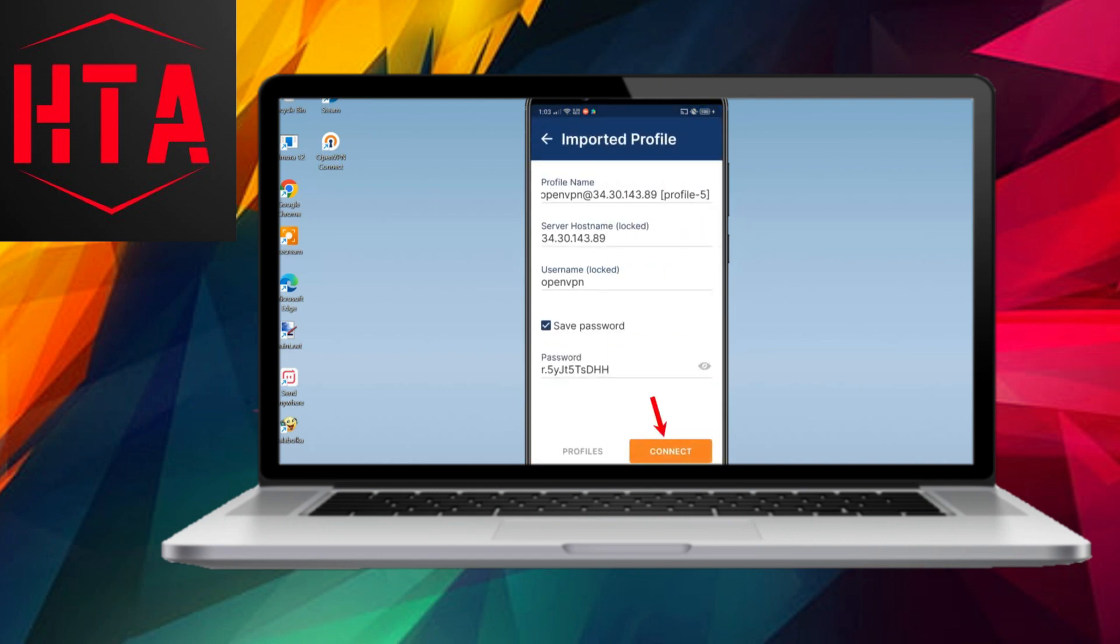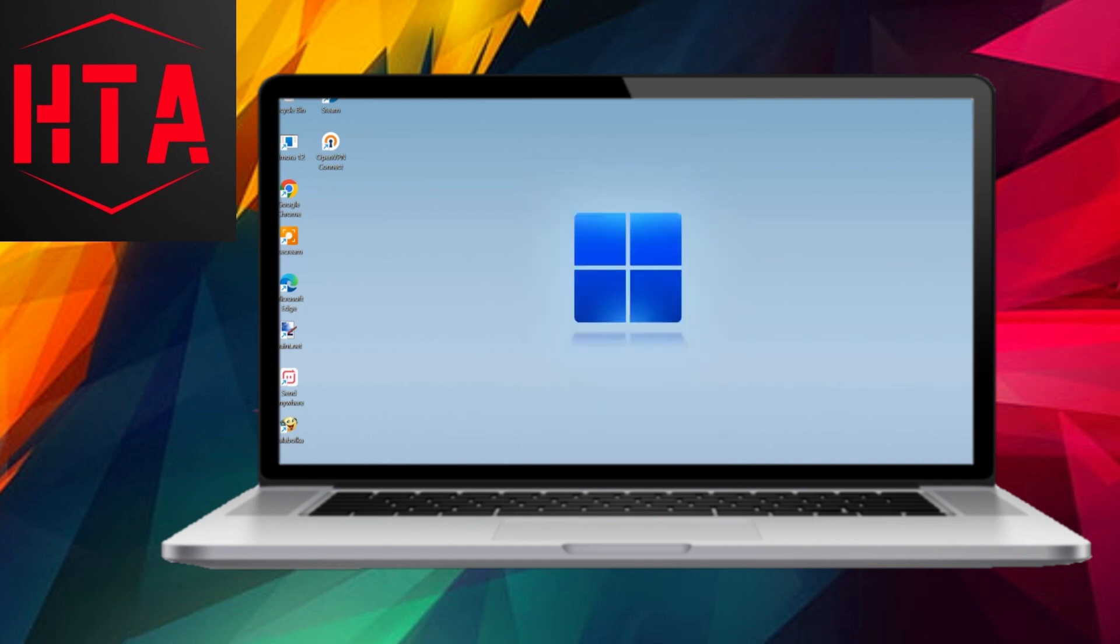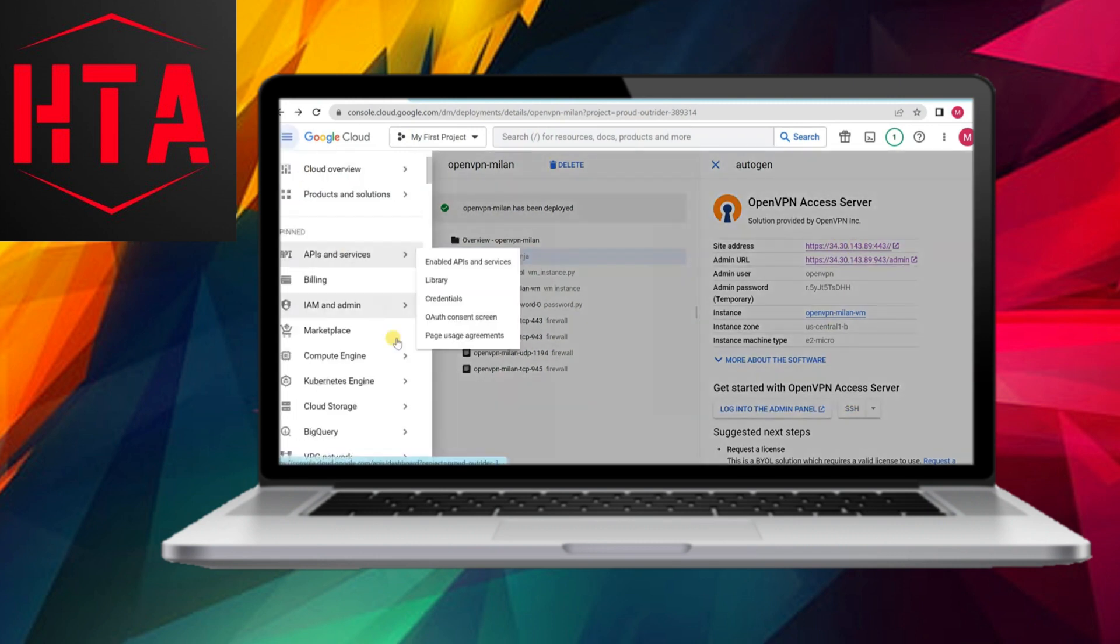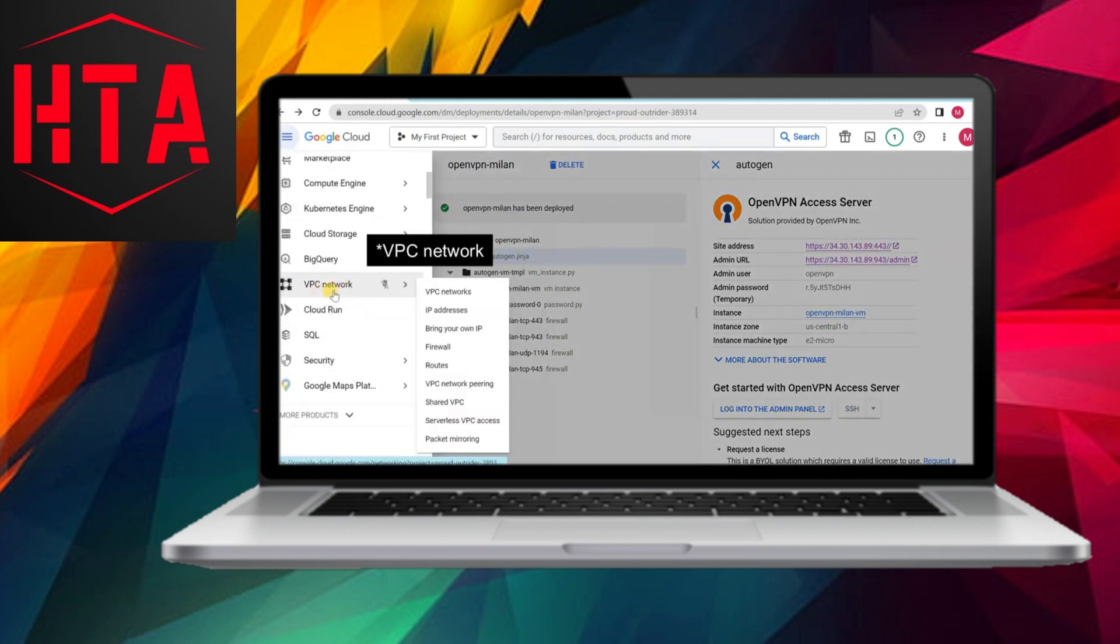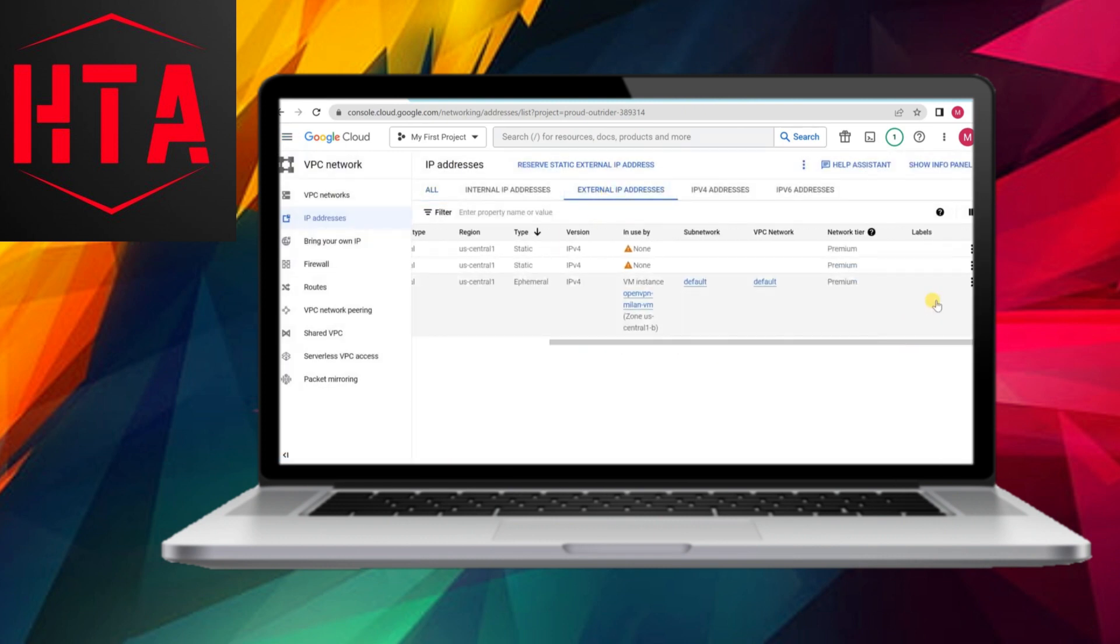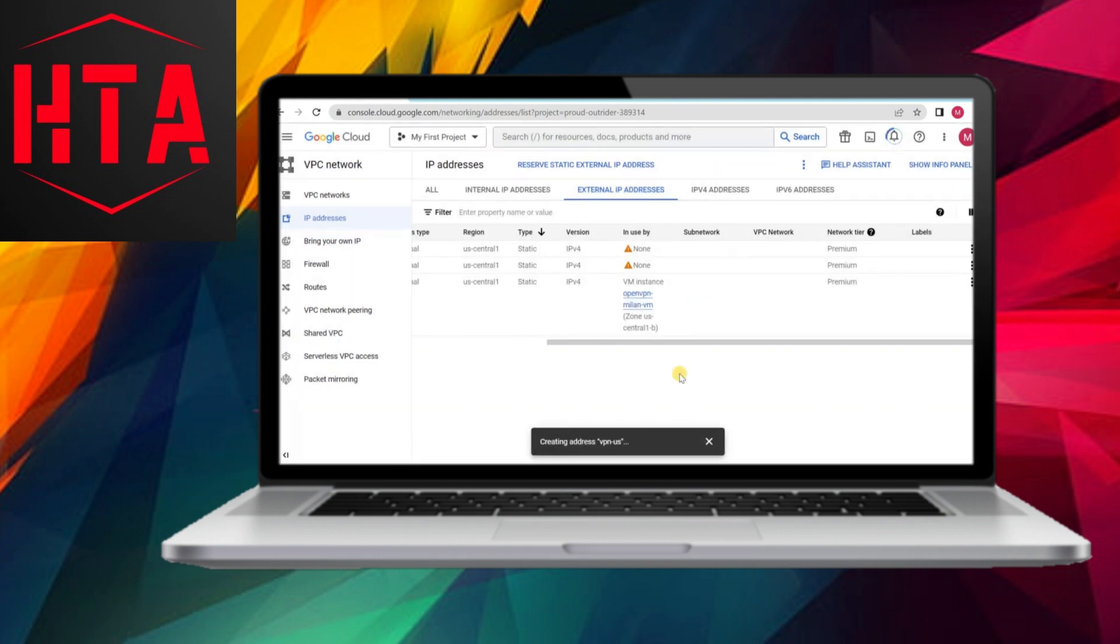Confirm the VPN's functionality by checking your IP address on Google. It should reflect the VPN server's IP address and the chosen server location. For users acquiring the OpenVPN Connect app from sources like the Play Store, manually importing the OpenVPN profile ensures a smooth connection.